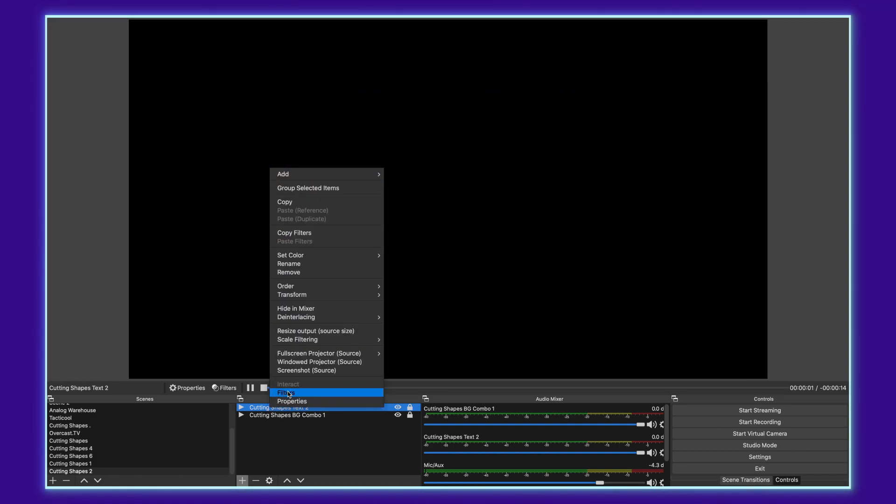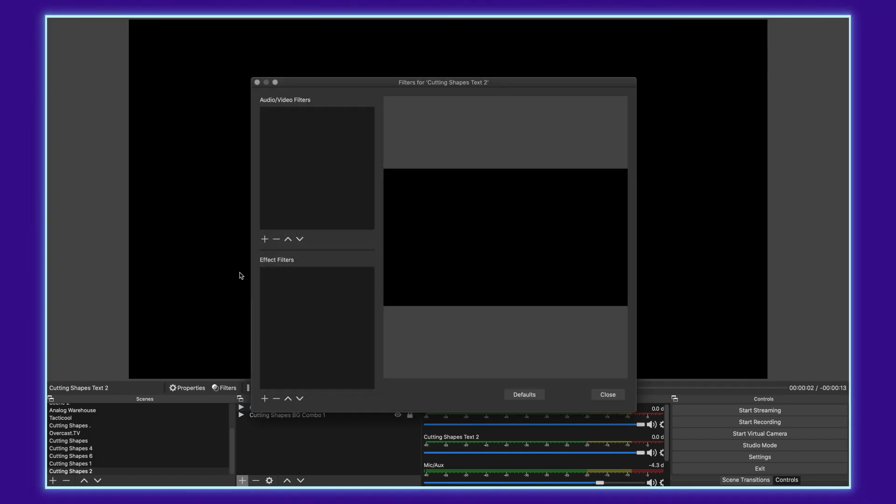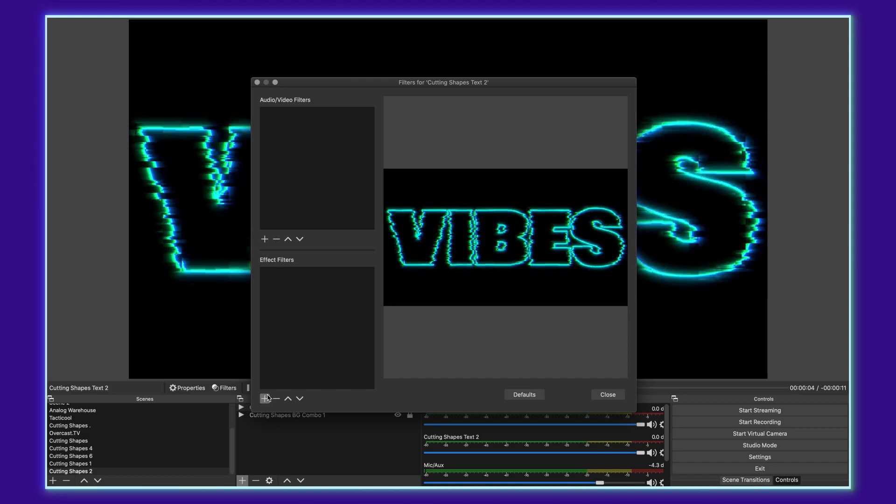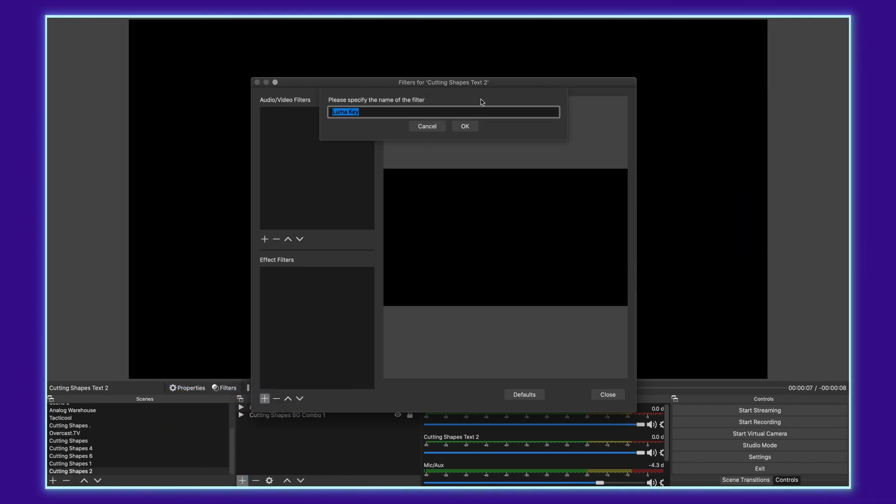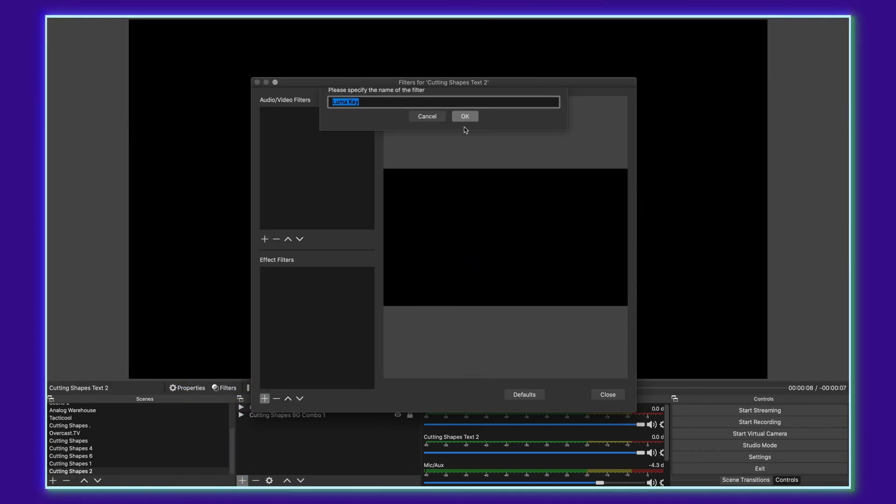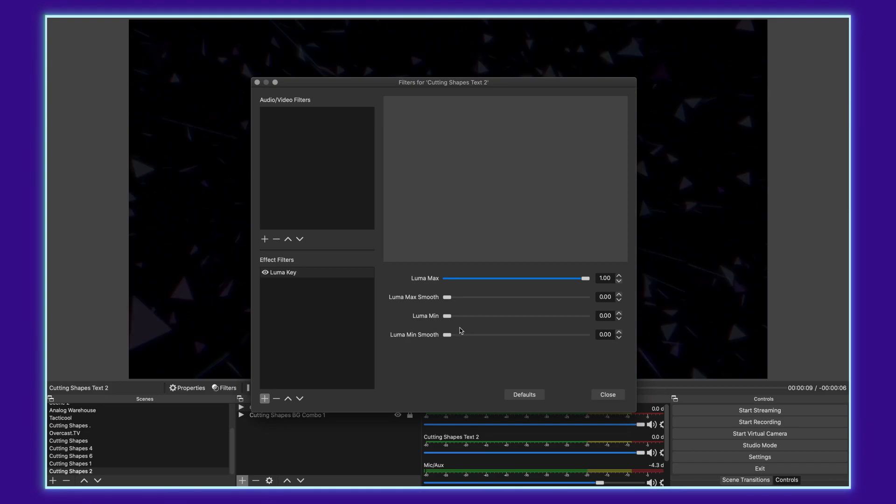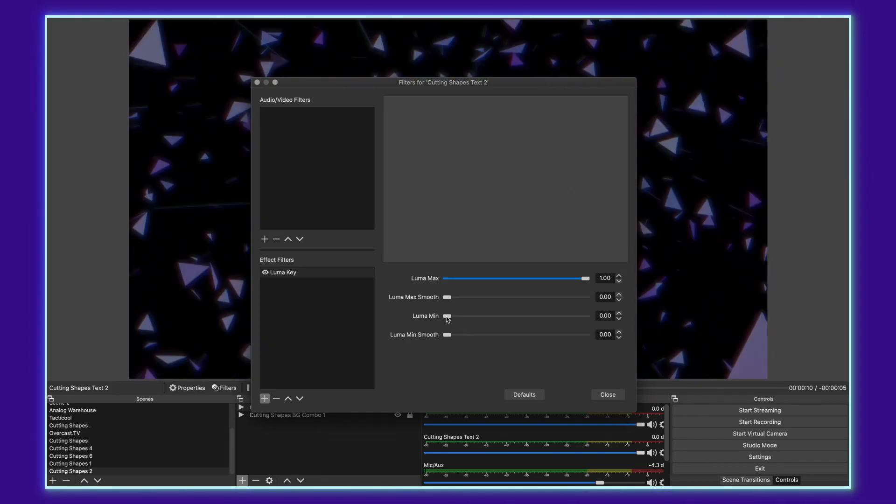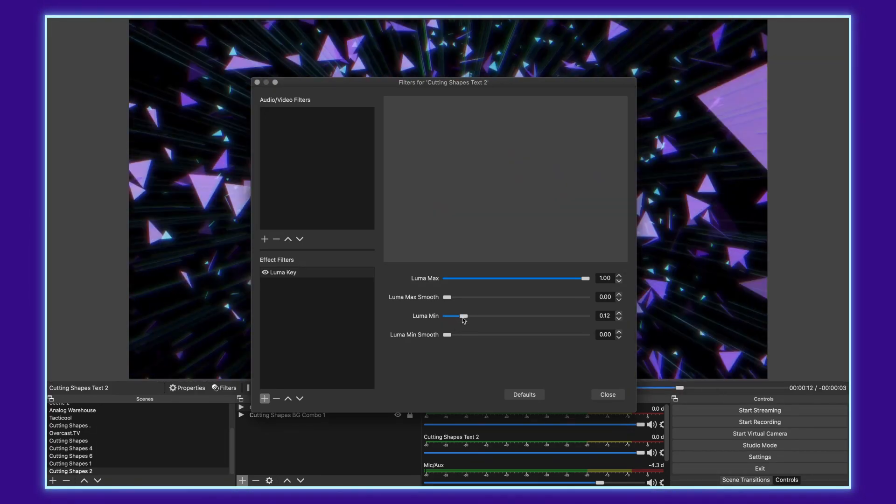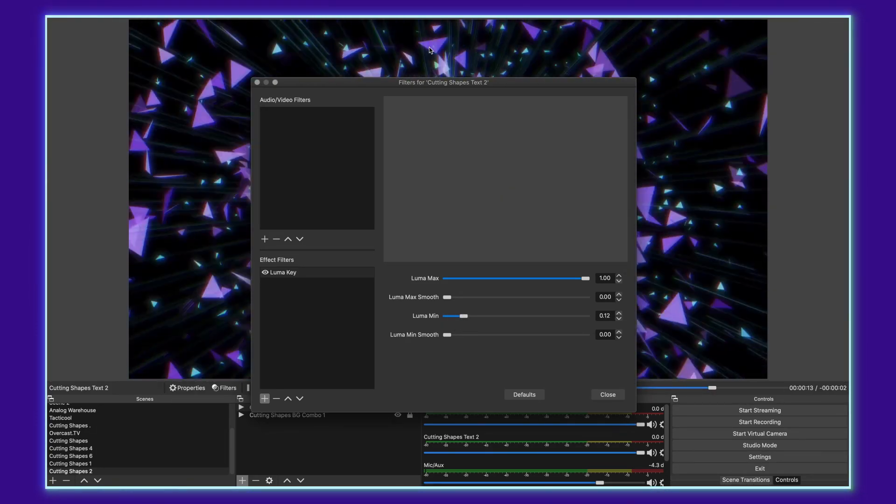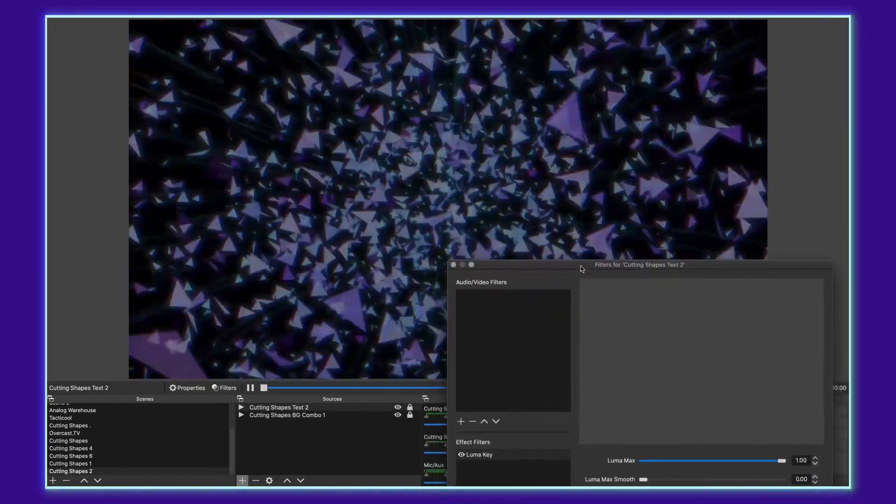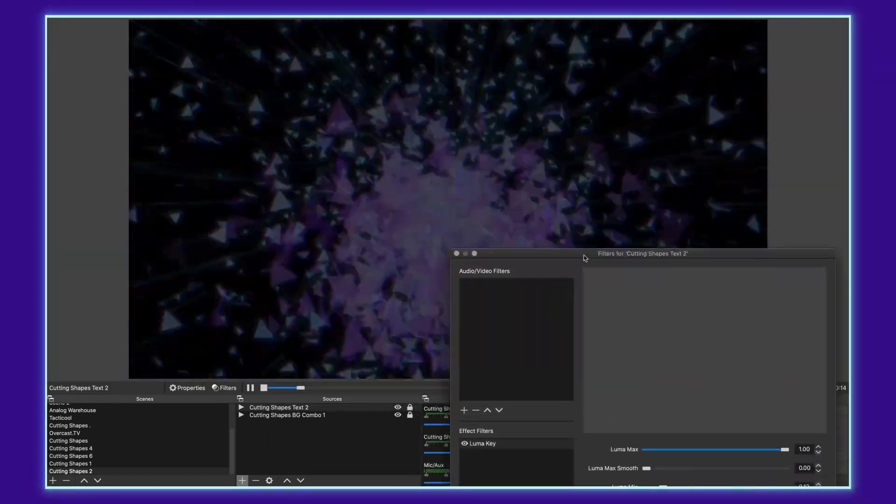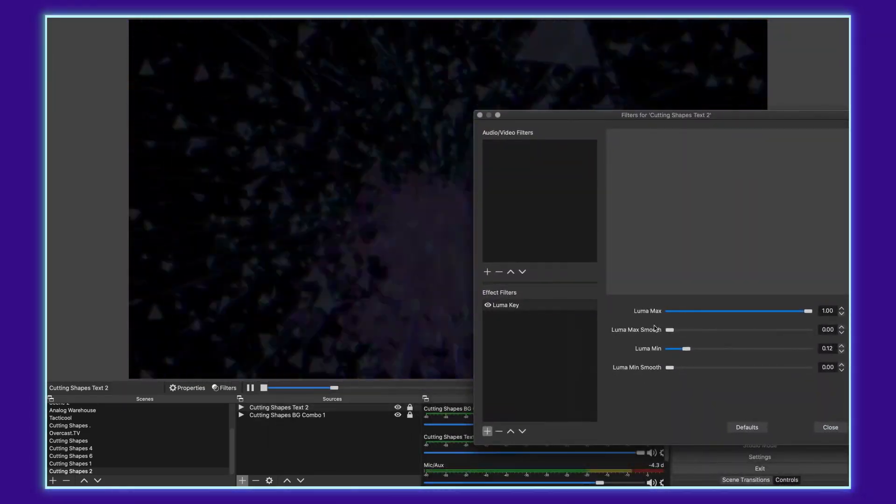Go to your filters. In your effects filters panel, click the plus and apply a Luma key. Tell it okay. Drag your minimum up to about 0.1. We'll go to 0.12, move it out of the way and look at it as it overlays.